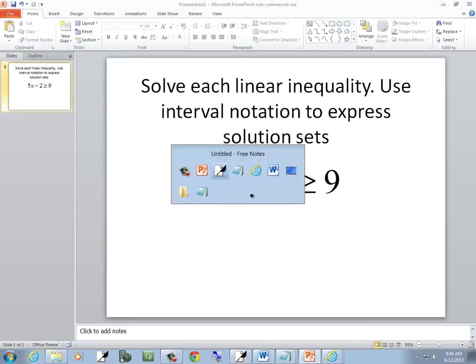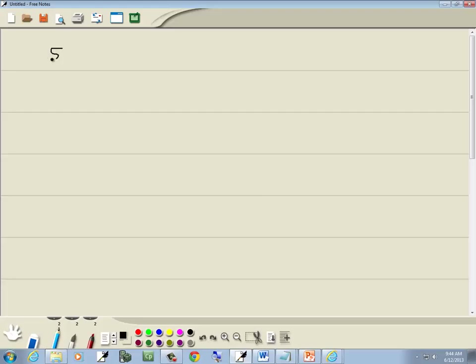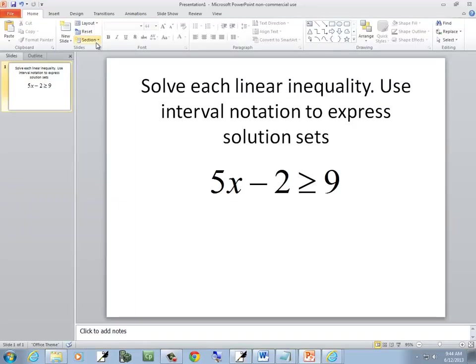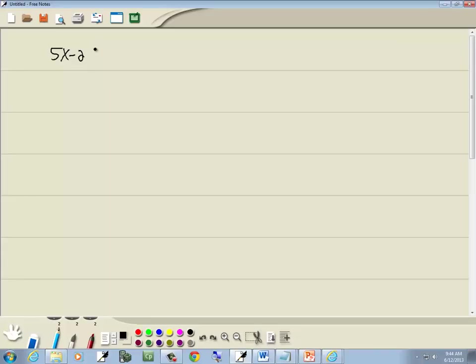We have 5x minus 2 greater than or equal to 9.